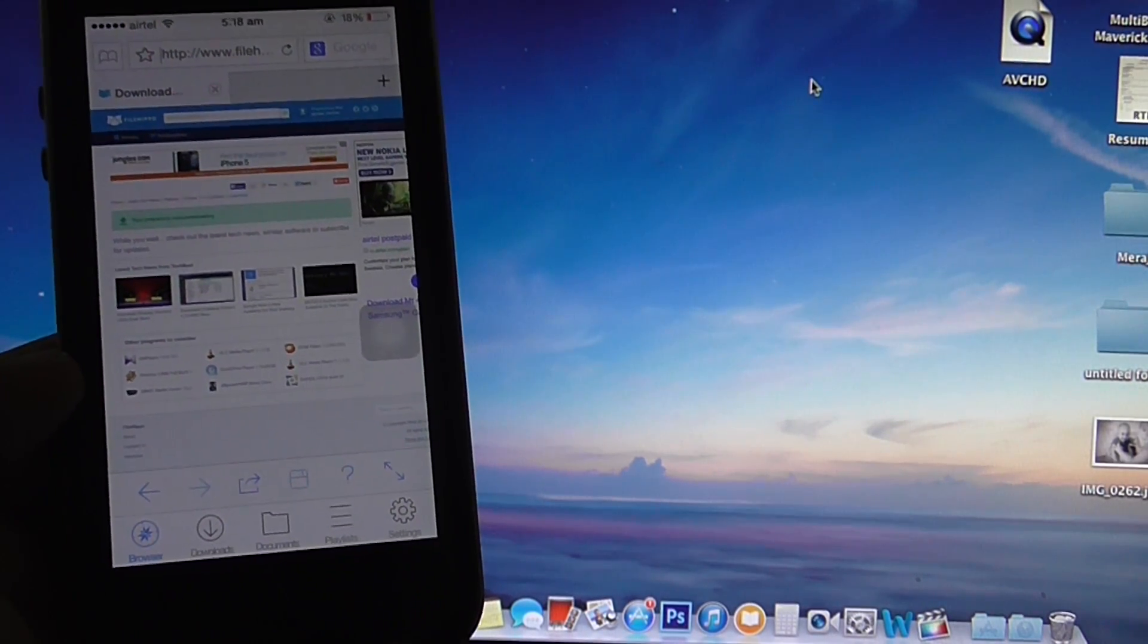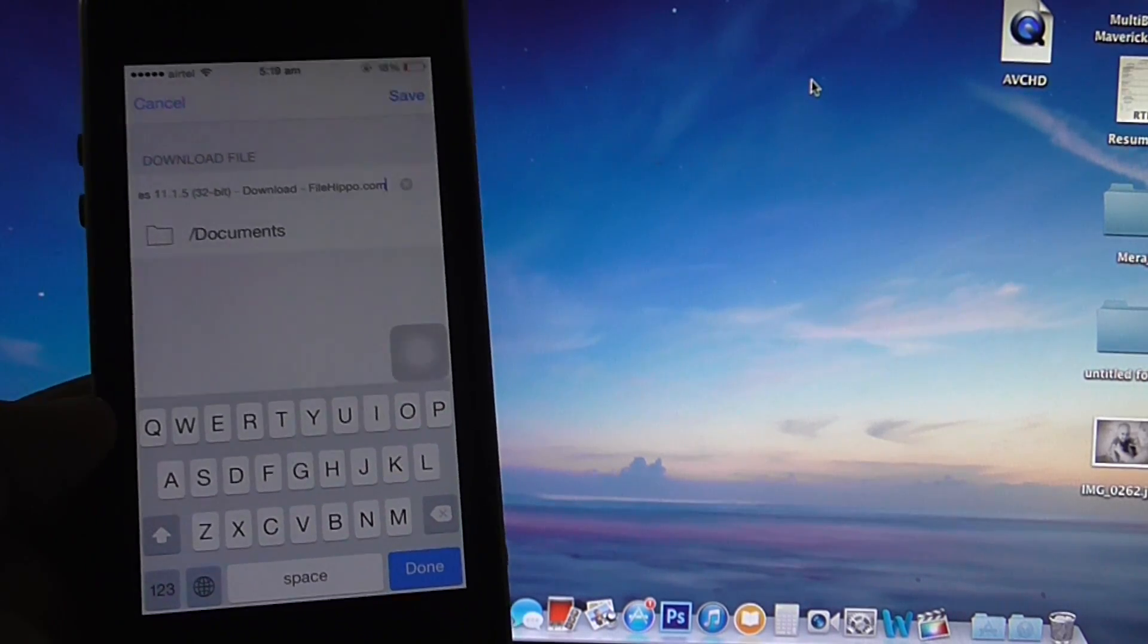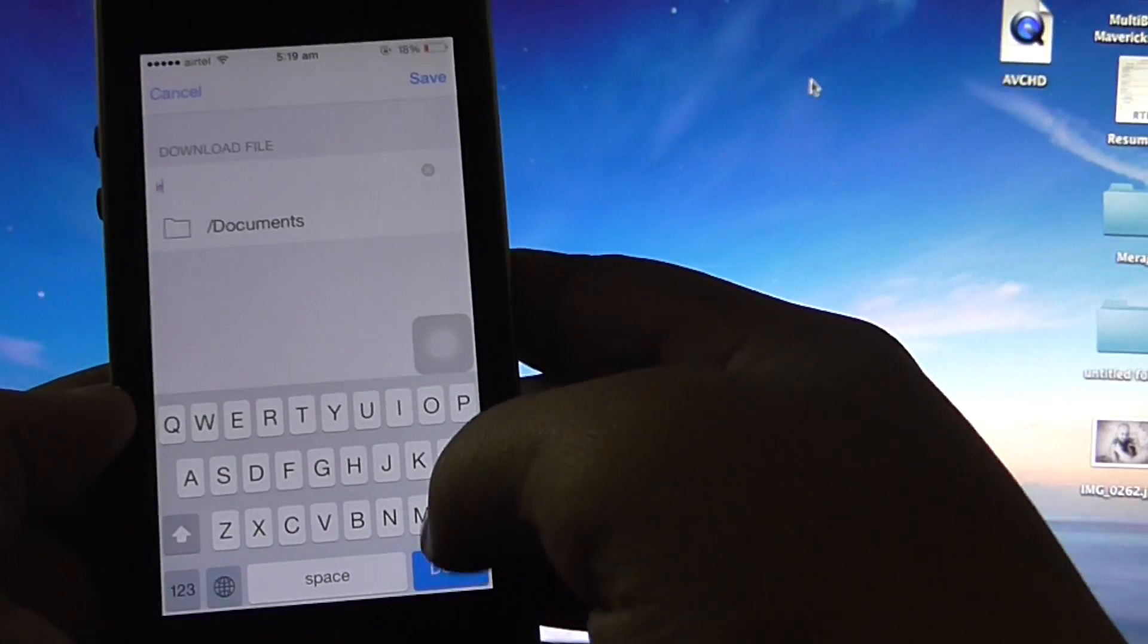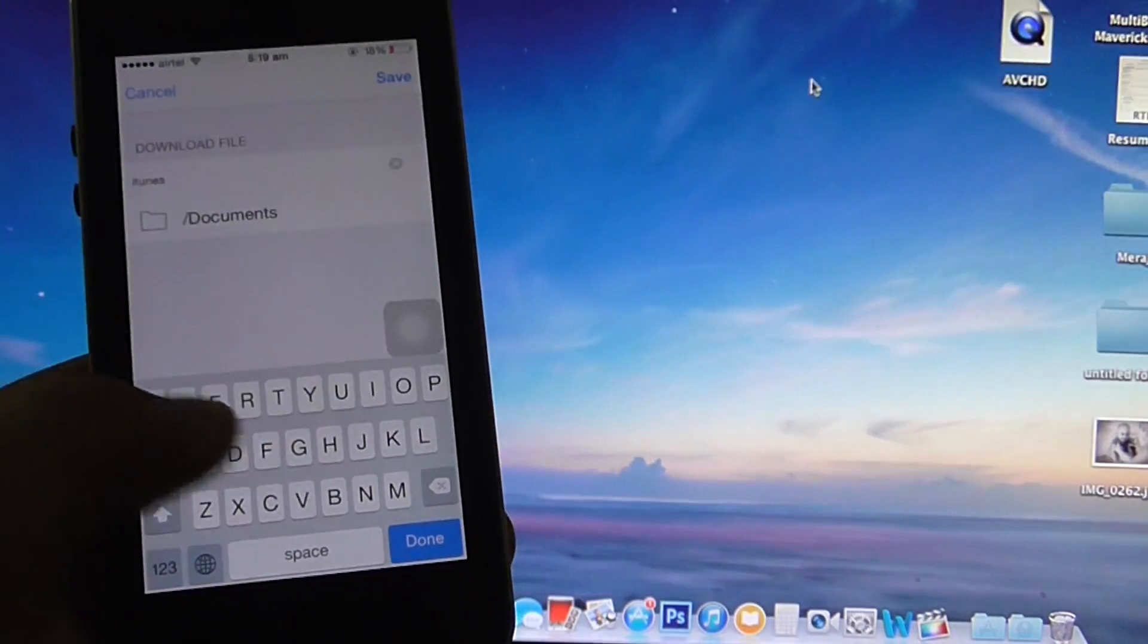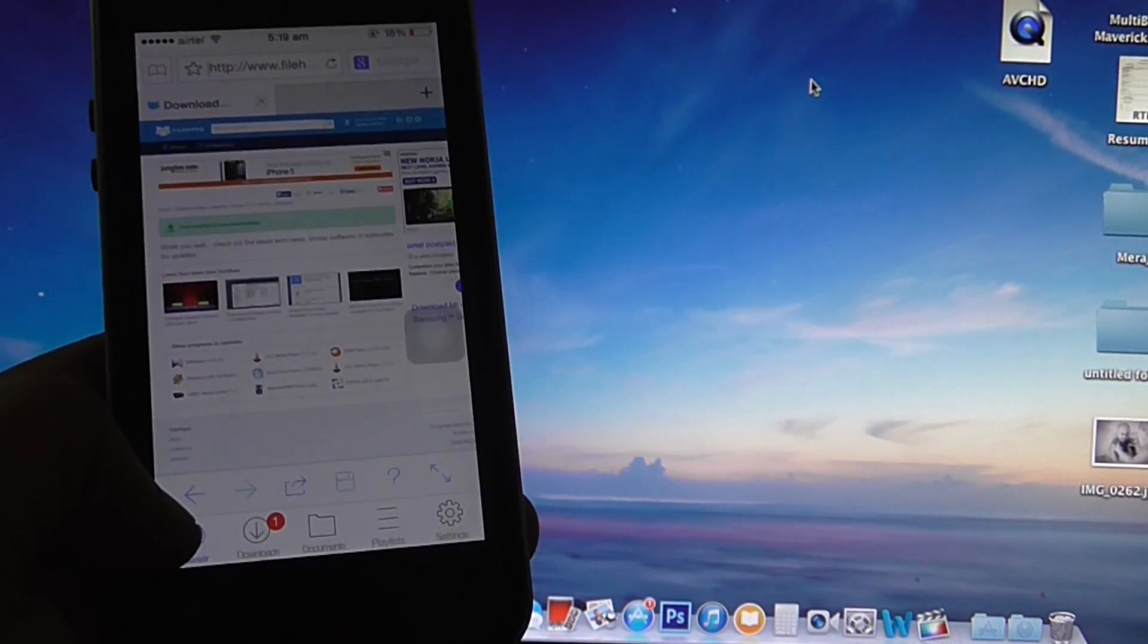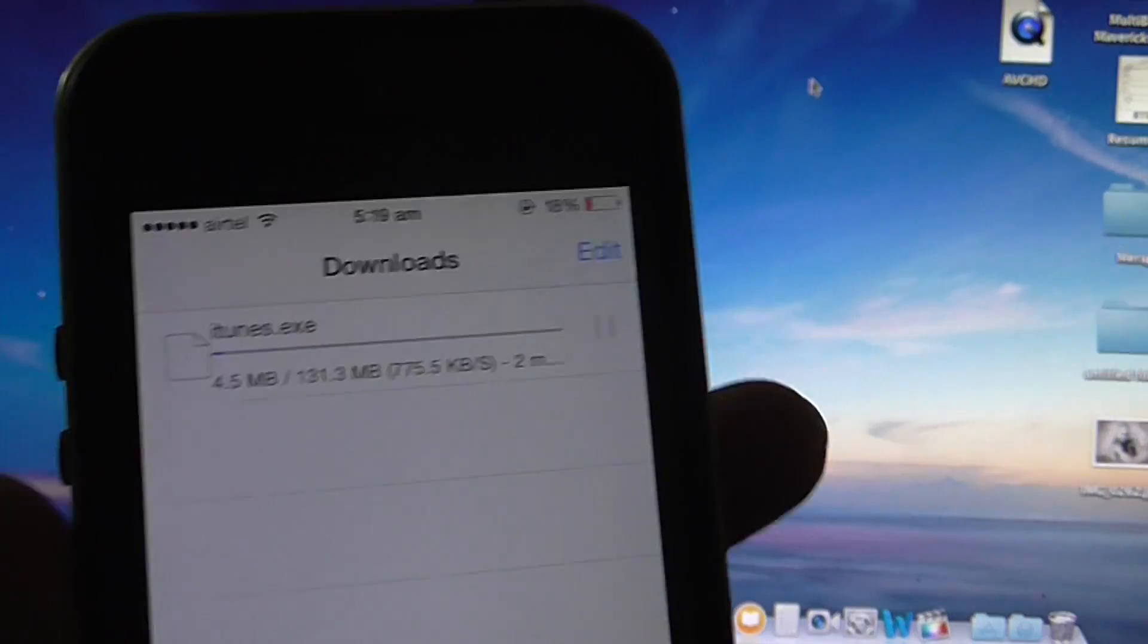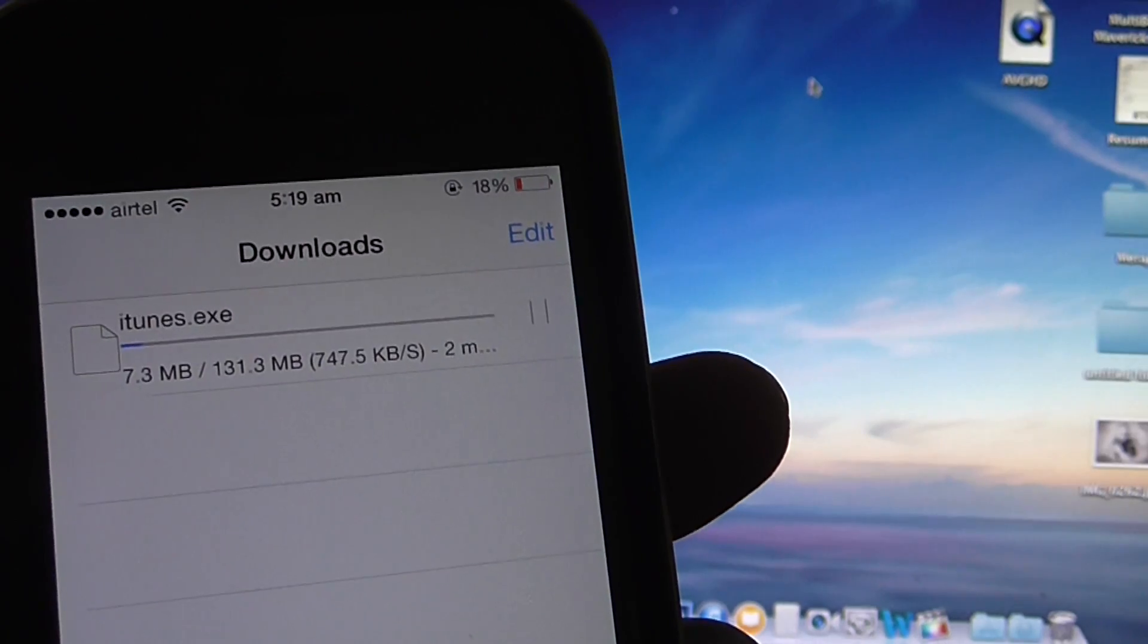Just tap on it and it will indicate the download will be starting. Another window will appear where you can rename the file. I want to just rename the file to iTunes and just click on done. Towards the bottom you can see that download has already started and your exe file is downloading on your iPhone. As you can see it's 131.3 MB.